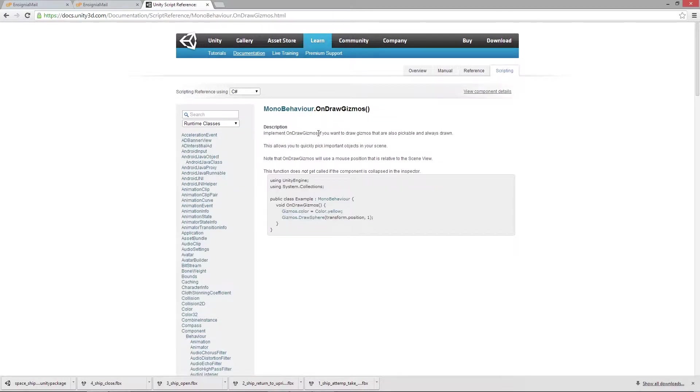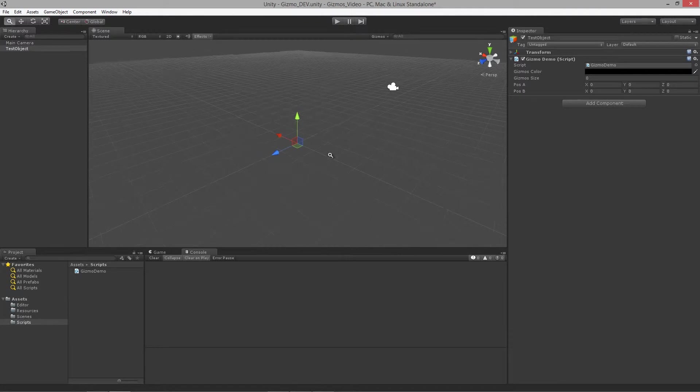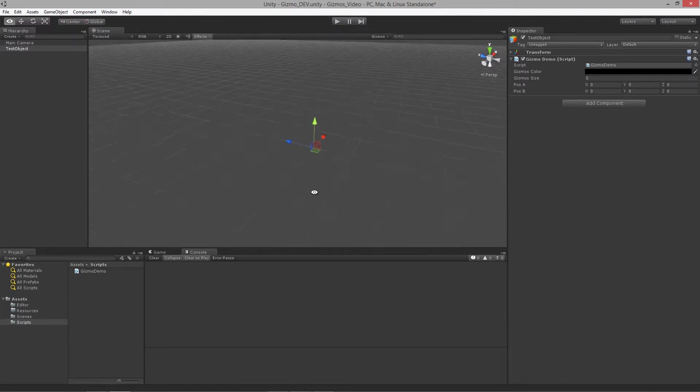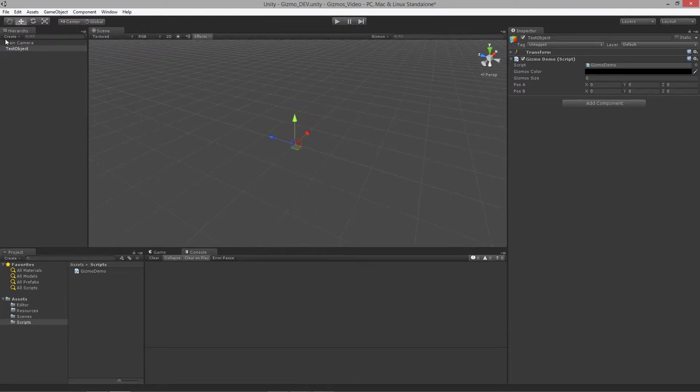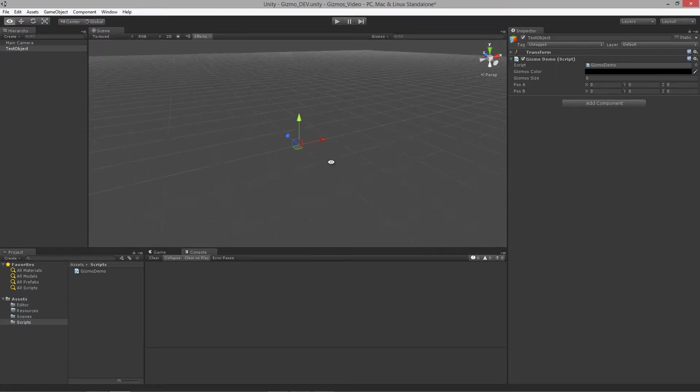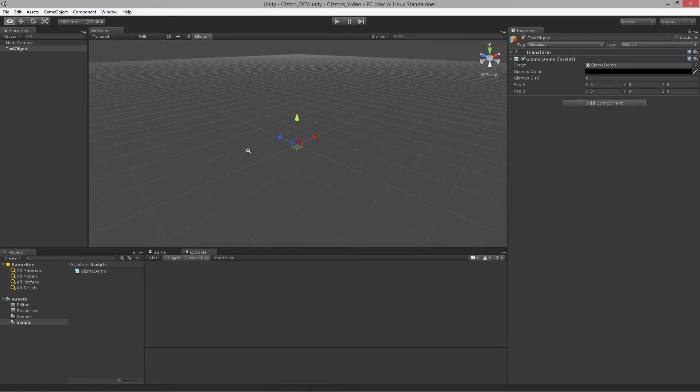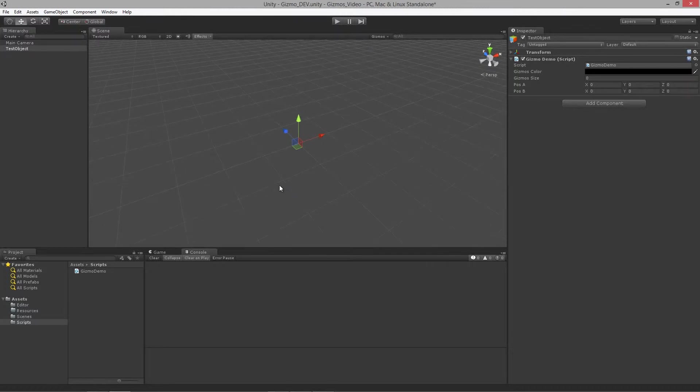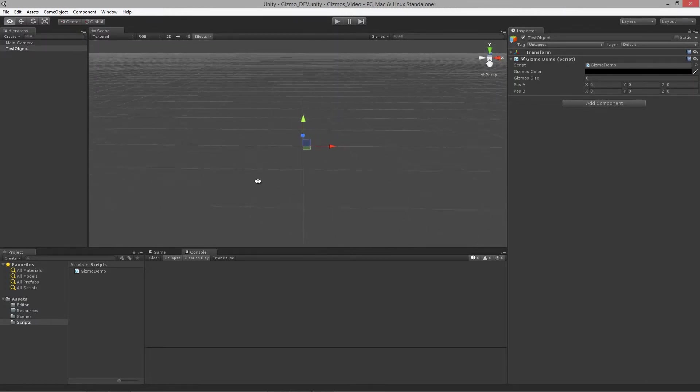Implement OnDrawGizmos if you want to draw gizmos that are also pickable and always drawn. This means that we can provide our own custom ways of allowing users to pick objects without having to use the hierarchy view, and that's really one of the core elements to gizmos.